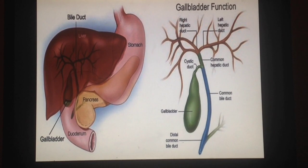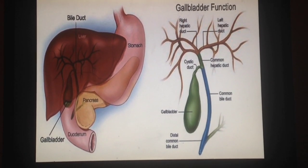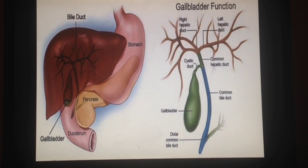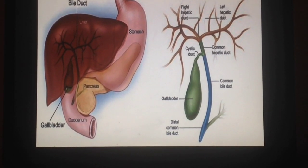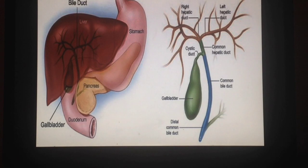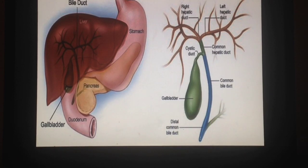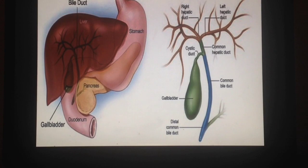Moving on to the function of the gallbladder. The gallbladder contracts when there is food rich in fat. The contraction is caused by the hormone cholecystokinin from the duodenal cells, which also causes dilation of the sphincter. The gallbladder is also an area for storage of bile and release of bile into the duodenum upon ingestion of fatty food. It also causes absorption of water and concentration of bile. When this organ is not functioning properly, there is formation of gallstones.